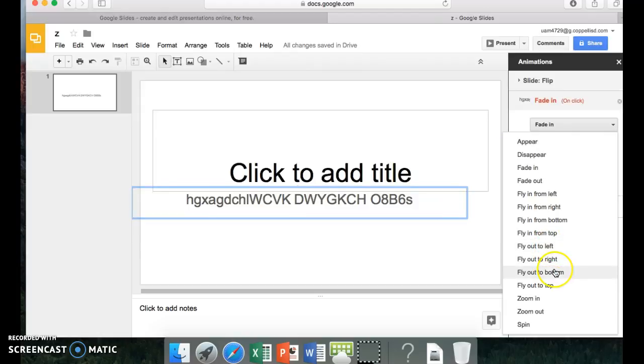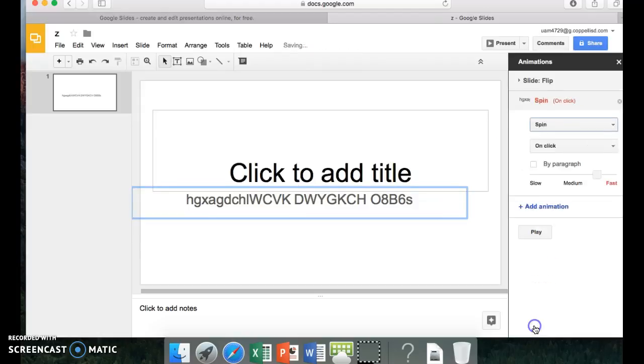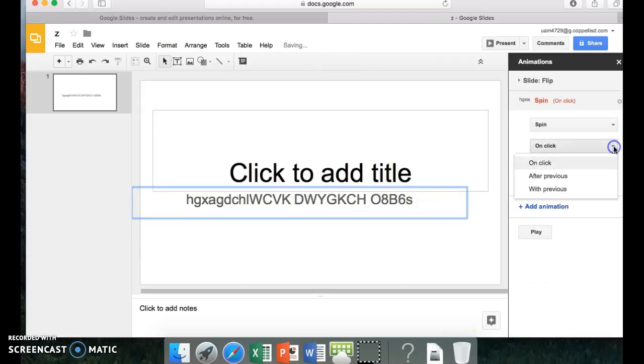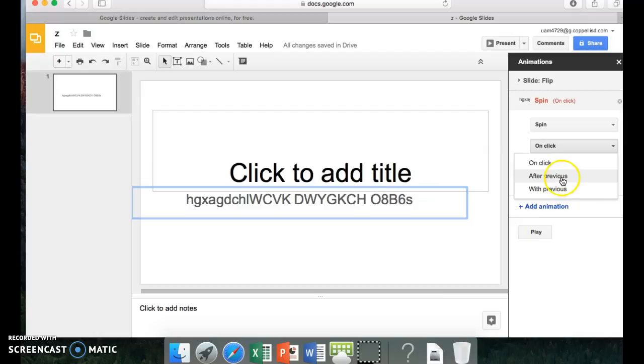Fade in. If you make it spin. I'll make it spin. And you do on click. I'll do after previous. And then you go to medium.